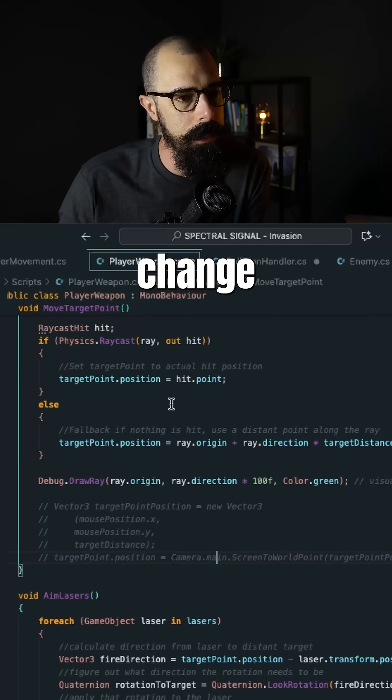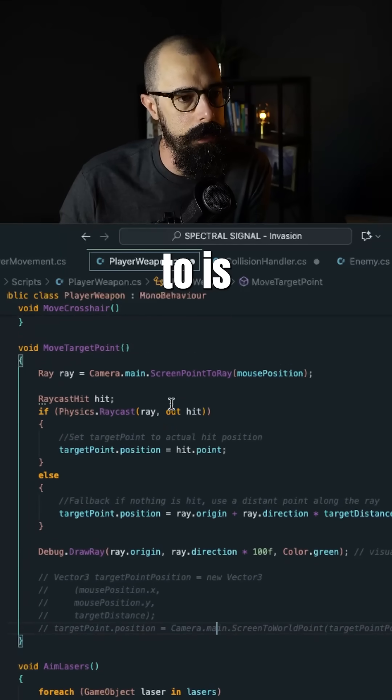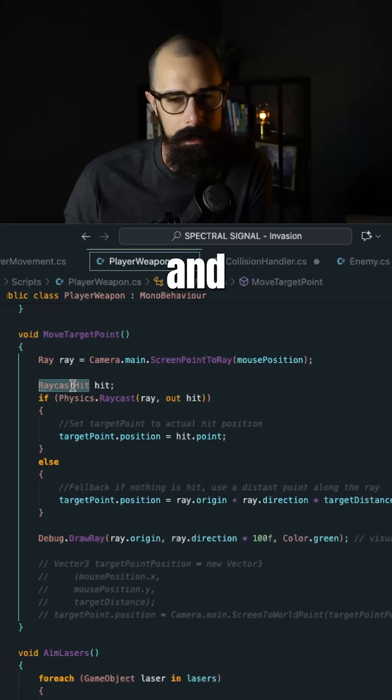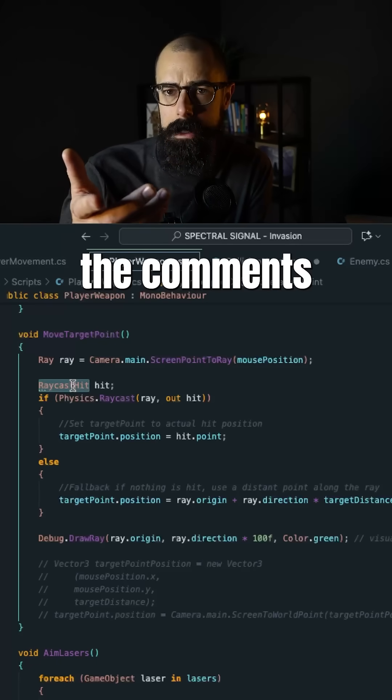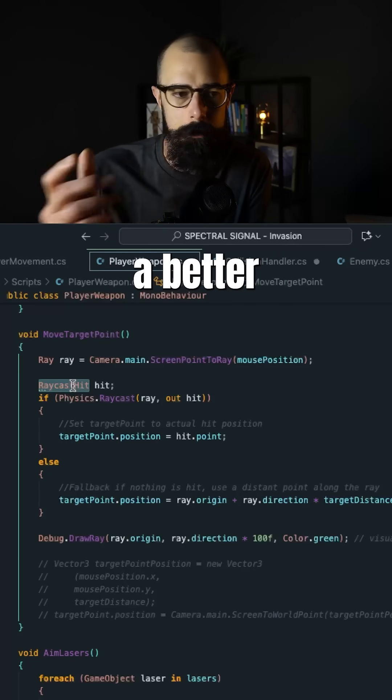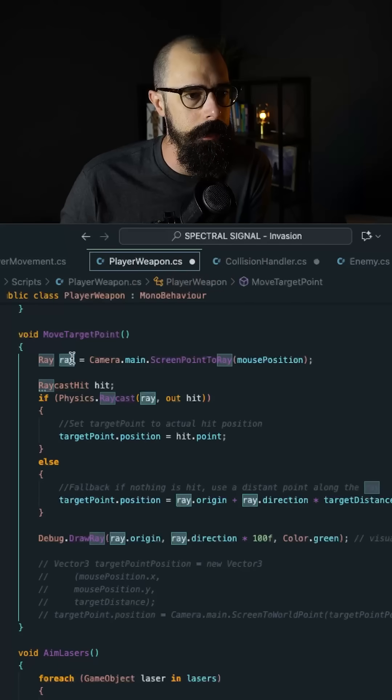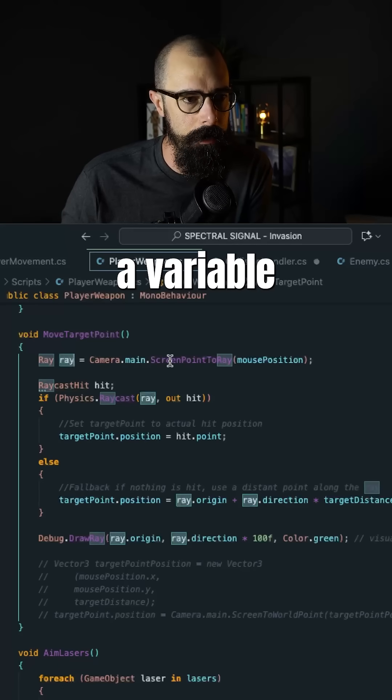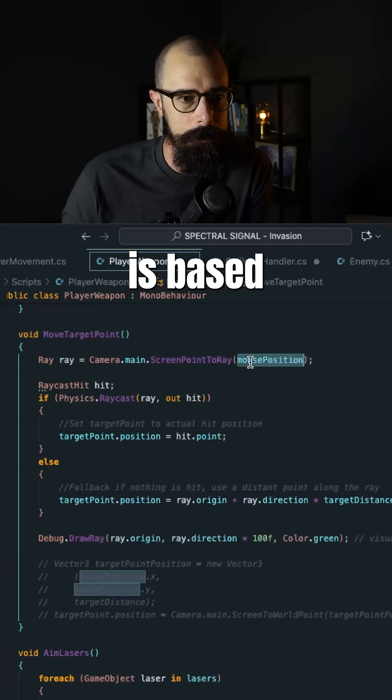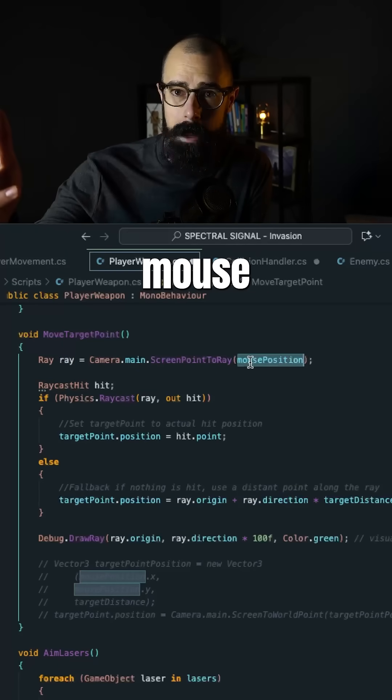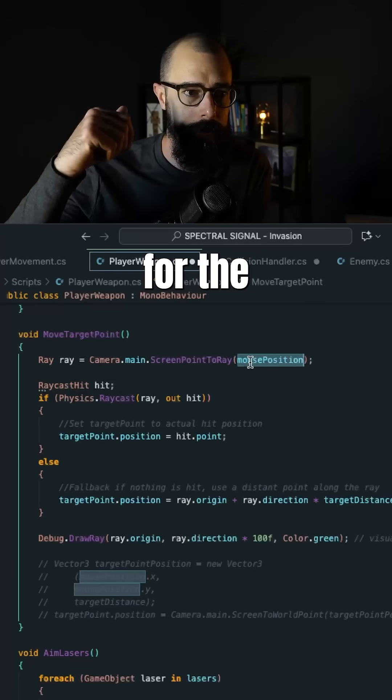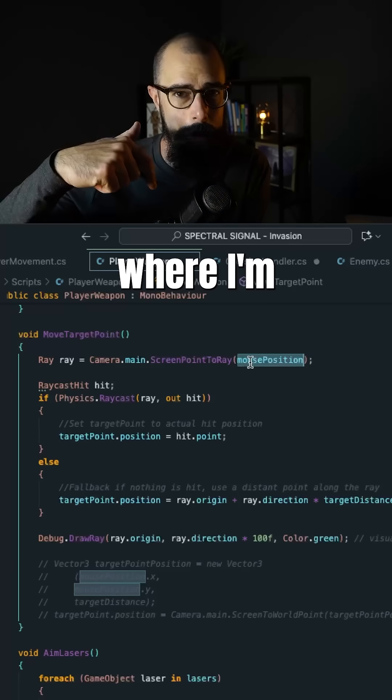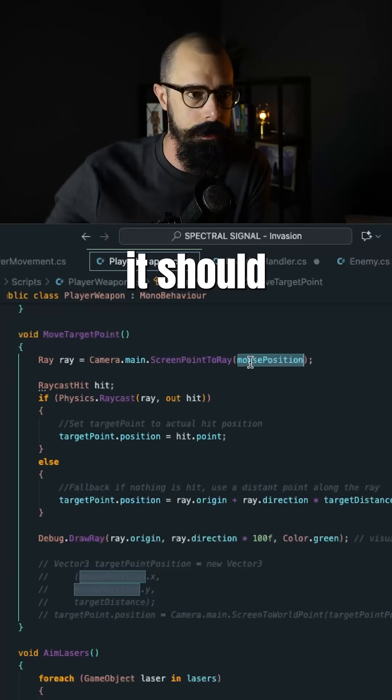But what I changed that to is I used a ray cast hit and there was somebody in the comments that mentioned this is a better way to do it. So I created a variable and I said that variable is based on the mouse position for the screen point to ray. So where I'm at versus where it should be.